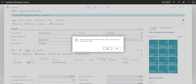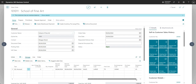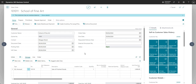A message confirms the quote has been converted to order 101011, and I'll open the new order. This takes me to the newly created sales order, which is basically a copy of the sales quote. The GL account, description, quantity, unit price, and any dimensions from the sales quote are all copied across. We also have the quote number field on the sales order so we can see which quote it originated from — providing an audit trail. If archiving is activated, there's also an archived version of the quote.